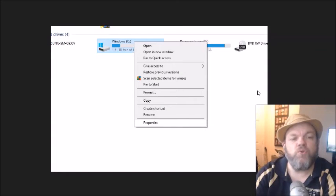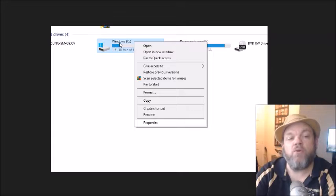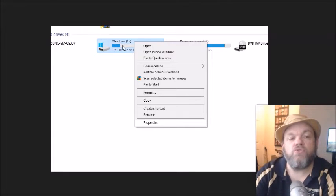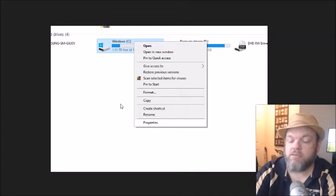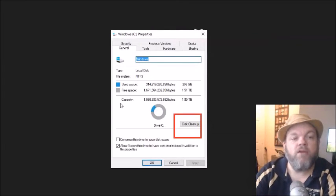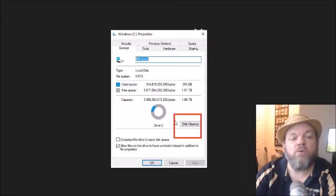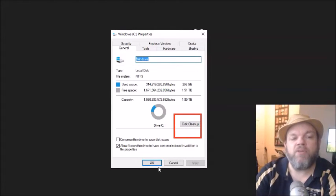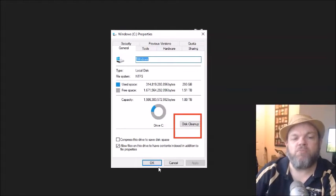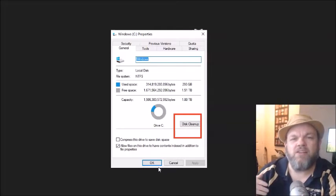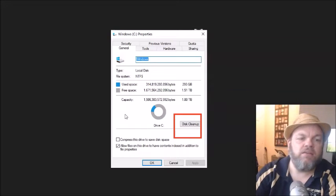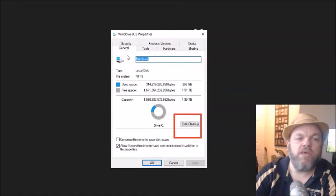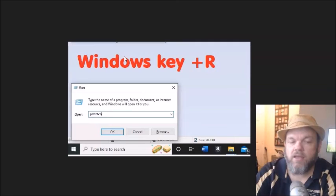What I want you to do is while you're still there on the Windows C, right-click it and then left-click Properties. From there, I want you to go down here where it says Disk Cleanup. Click on Disk Cleanup. That could take anywhere from like 5 to 30 minutes. What that will do is it will clean up all unnecessary space. That's located under the General tab.